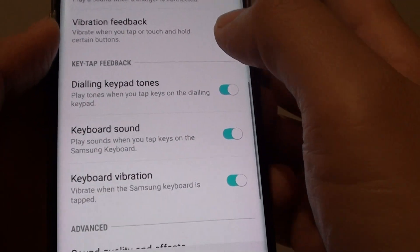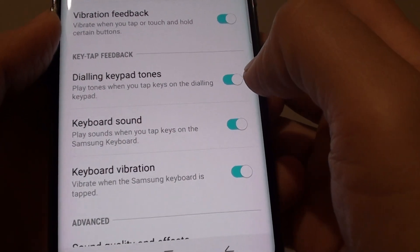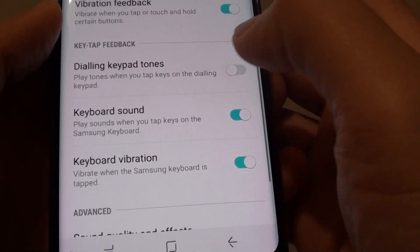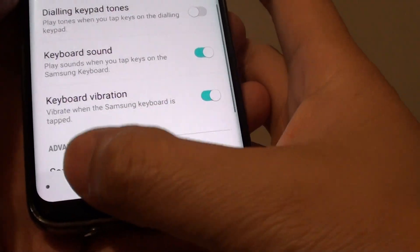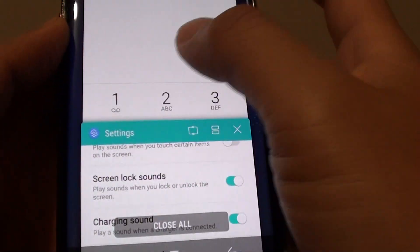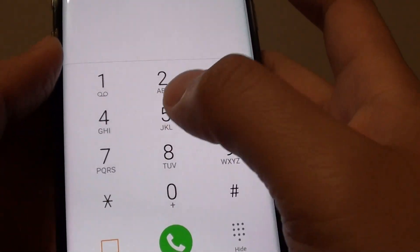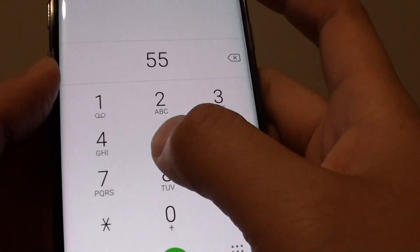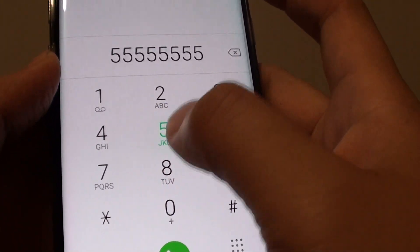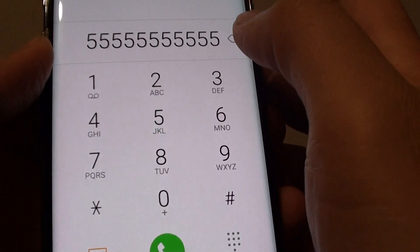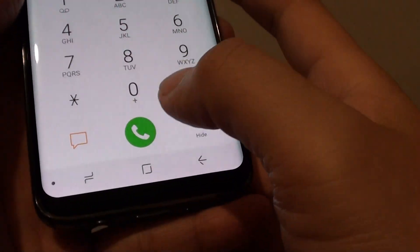So I'll turn off the dialing keypad tone switch. And if I tap in the keypad now, it no longer makes any sound. And that's it.